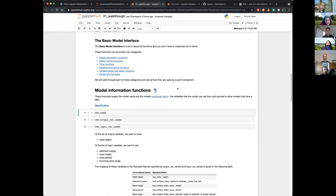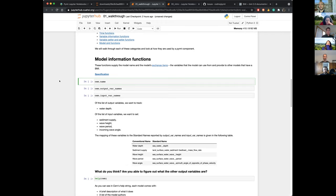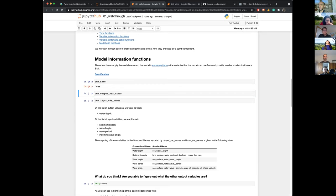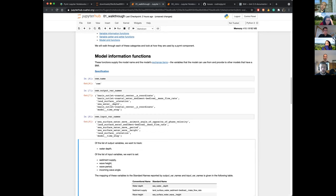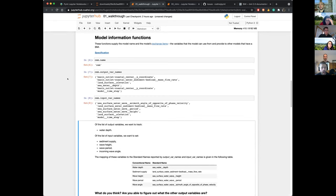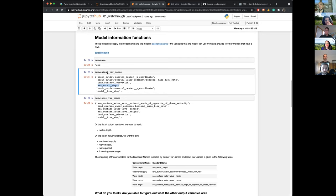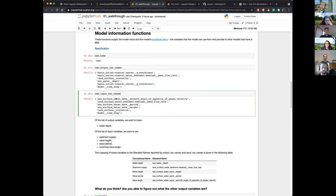We're going to go through the Basic Model Interface and show what a component looks like in PyMT and what it would take to implement a BMI. There are model information functions that provide static metadata about the model. These are pretty straightforward — you'd just write a function that returned a string with the name of your model. There are also output var names and input var names — functions that return lists of strings. The output var names are all the variables that can dynamically change — part of the state of the model, updated as the model runs. Seawater depth is one of the output var names.